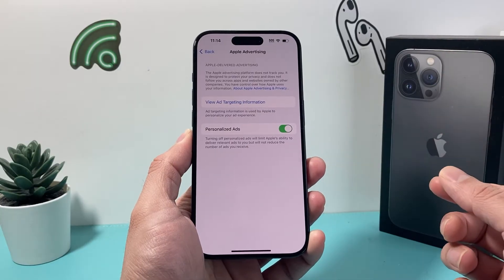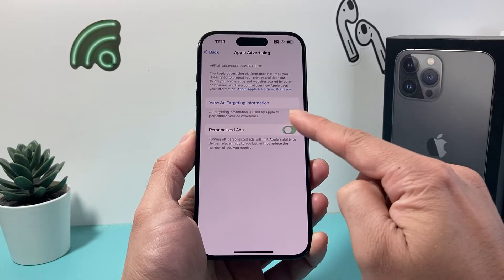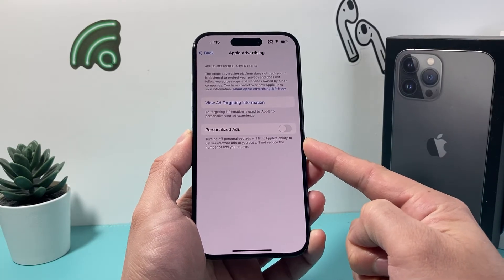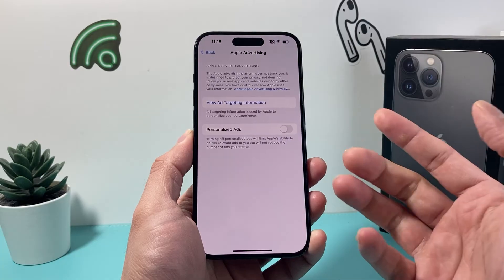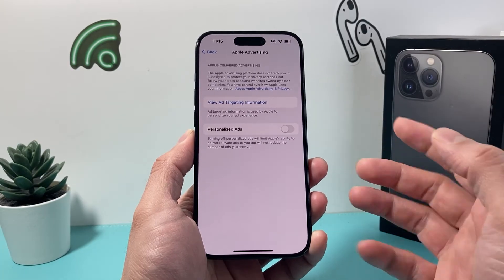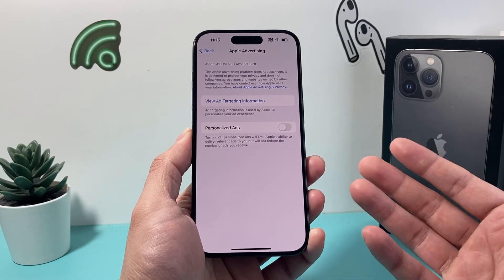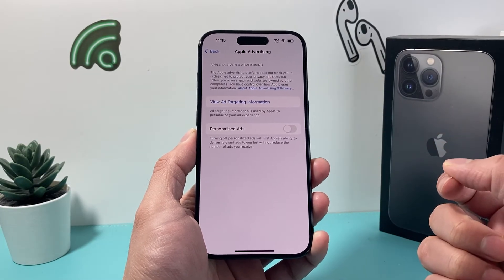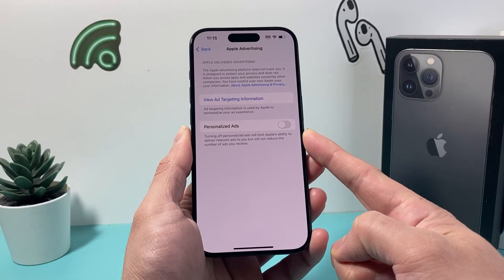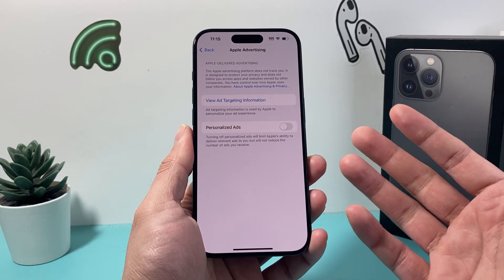Now if you have personalized ads, you want to turn this setting off. Once you turn this setting off, as you can see here, it will reduce the number of ads that you get specifically that are relevant to your searches. So Apple won't try to push ads on you. Go ahead and try that and you'll see a reduced number of ads that you get on your iPhone.